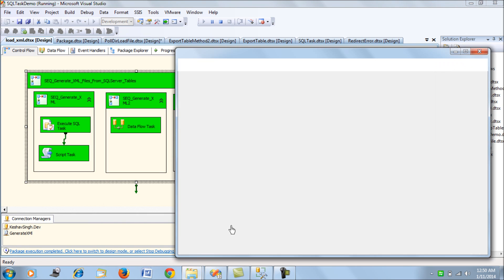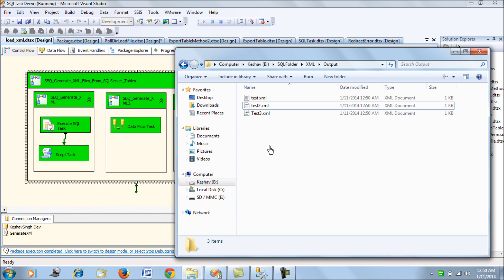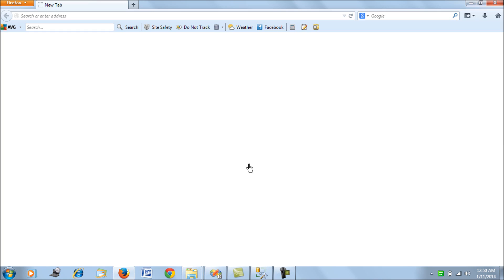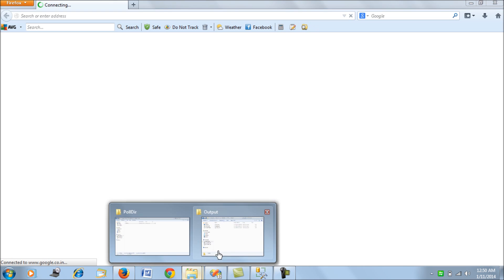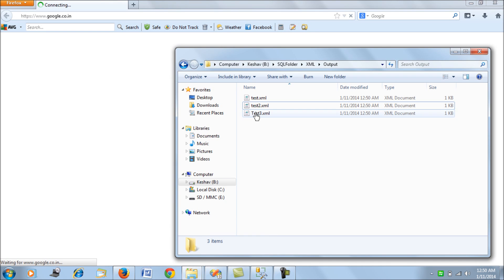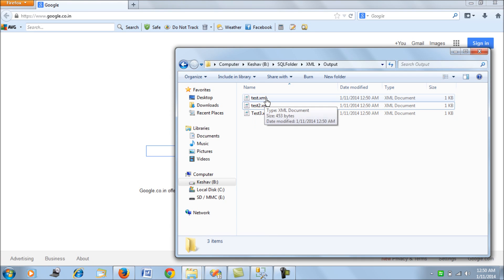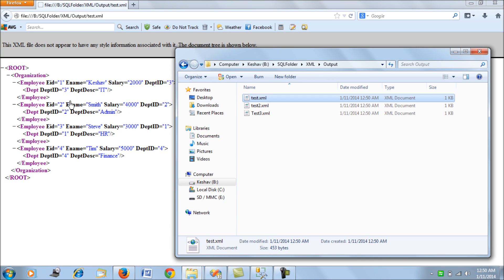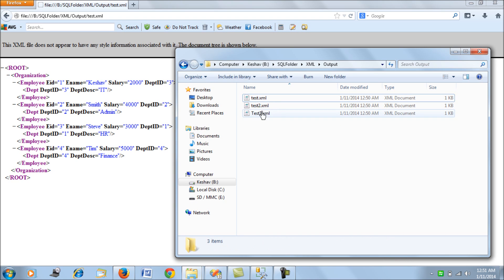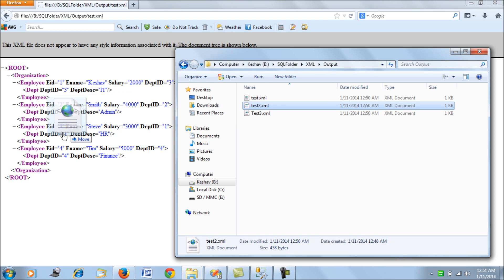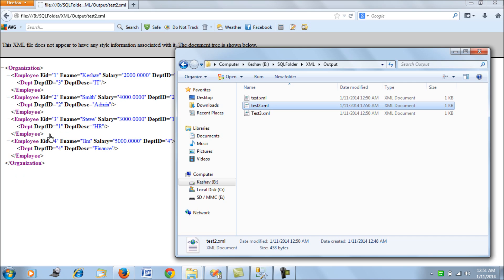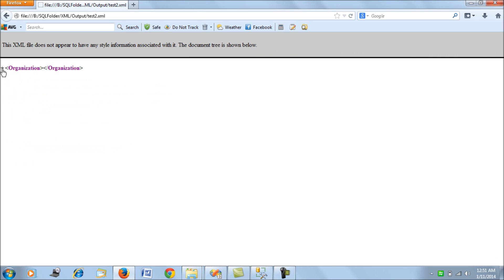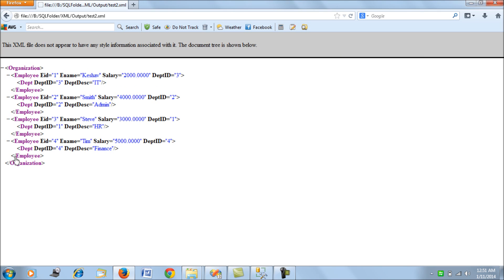Perfect, so we have three files. Let's try to read them. This is our test file - this is an XML. Next we're reading test two - this is perfect, this is giving you your XML data.